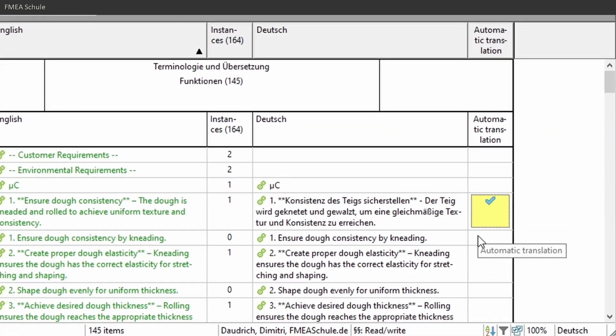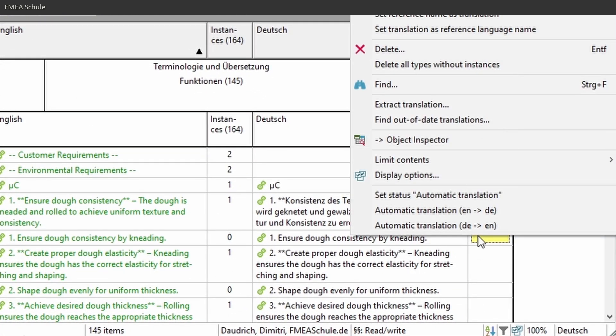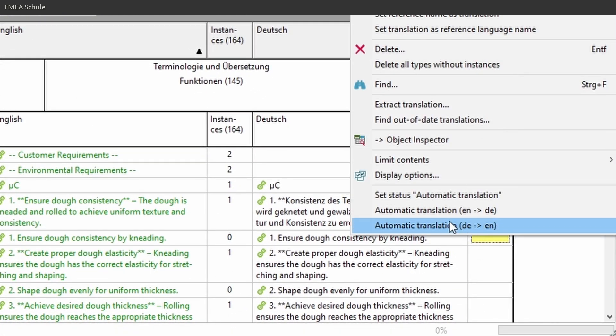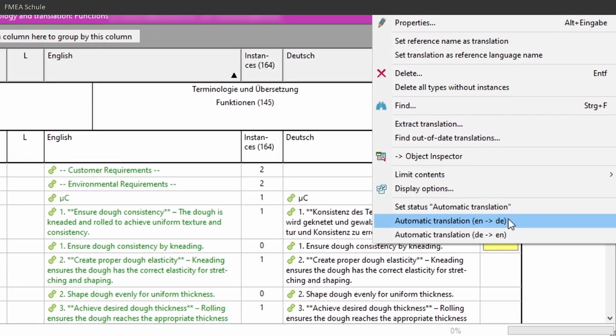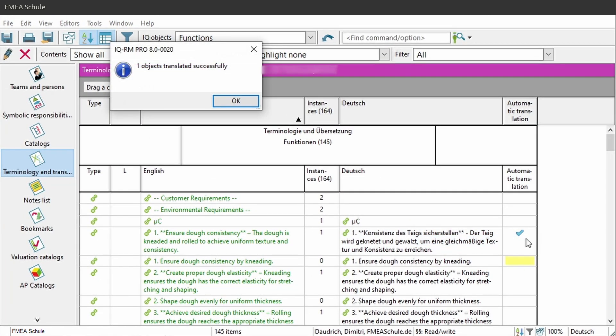To translate an item, just right mouse click on that cell and select automatic translation EN to DE. You will get a successful translated notification if everything worked well.